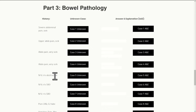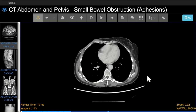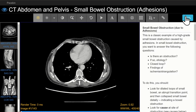Once you've looked at the case in detail, you can click on the answers and explanations link. Here we see the answer across the top — this is a small bowel obstruction due to adhesions. If you click on the blue square in the top right corner of the screen, you'll see an explanation including everything that you need to know, including a walkthrough of imaging findings and some key imaging pearls.